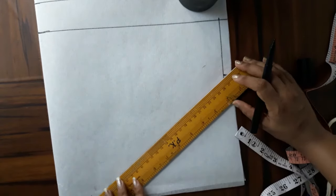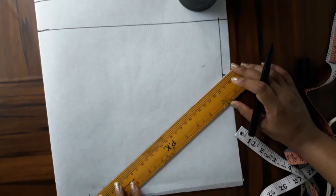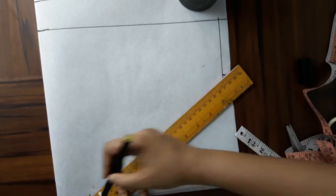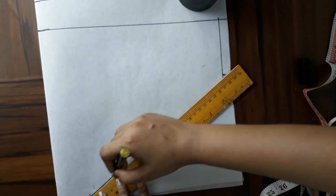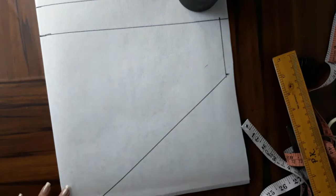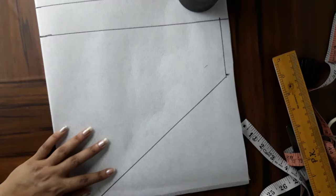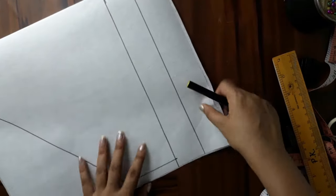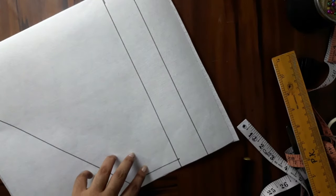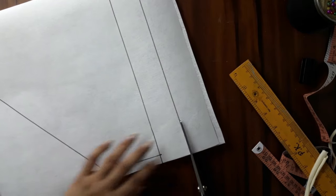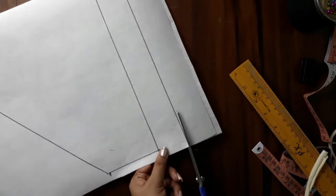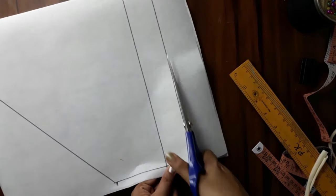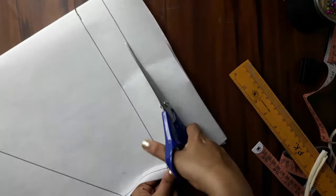So guys, the back part is different. When you join the crotch with the waist, you don't need any curve, just do a straight line. For the back part, there will not be any curve, just do a straight line.